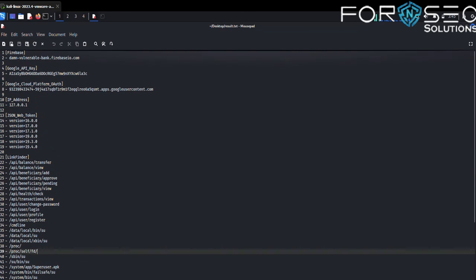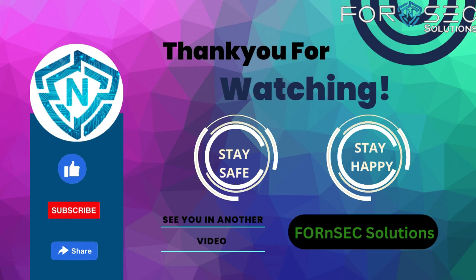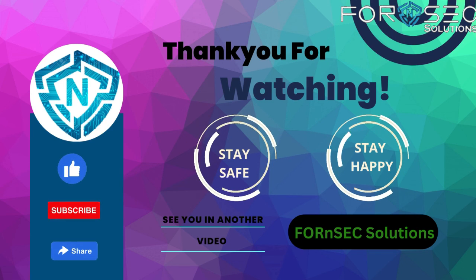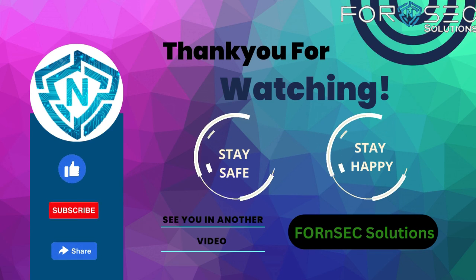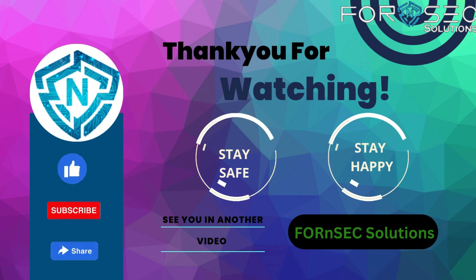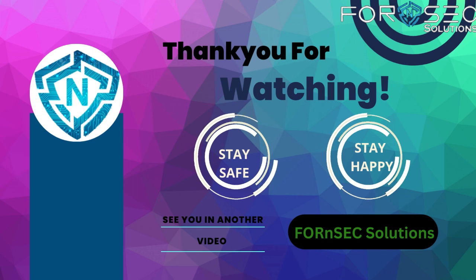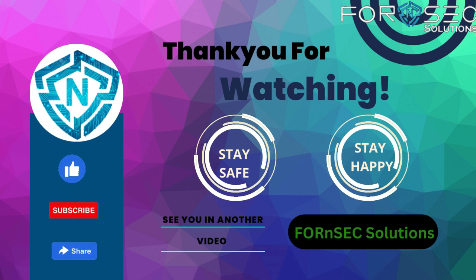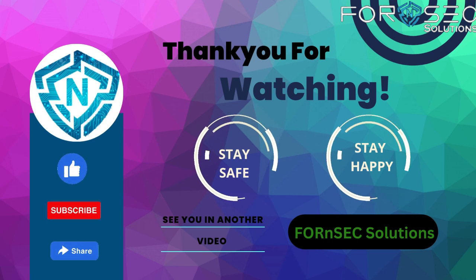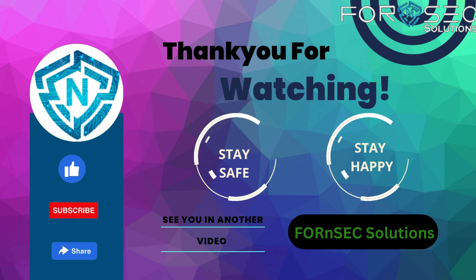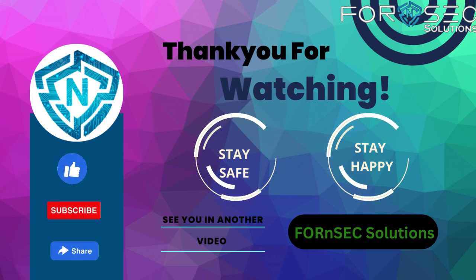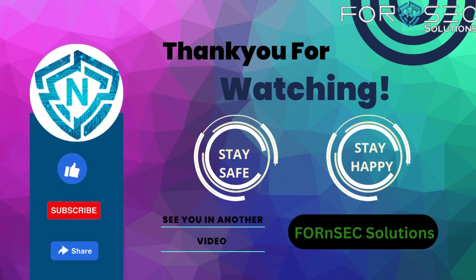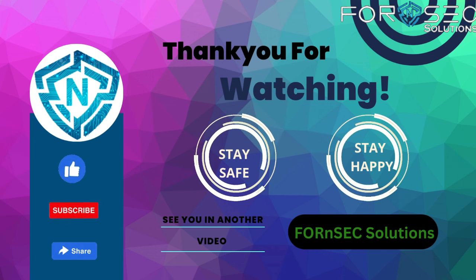This is the full report of that APK. That's it for today's video, folks. I hope you found this tutorial on APKLeaks helpful. If you did, don't forget to hit that like button and subscribe to our channel for more security tutorials. Stay safe, stay secure.